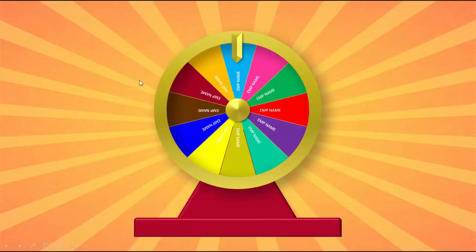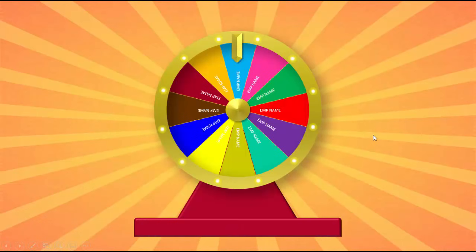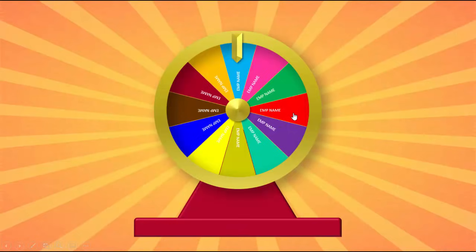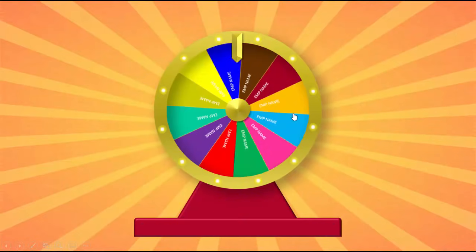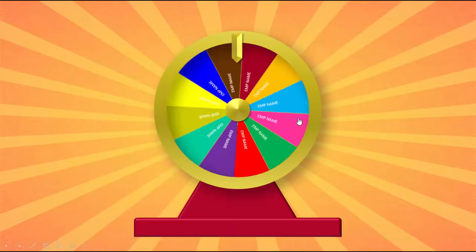When I click the lights start blinking and I've added the name of the employees on the wheel and there's a pointer there for the winner to point the winner. When I click inside the wheel, it will start spinning and when I click, it will stop.